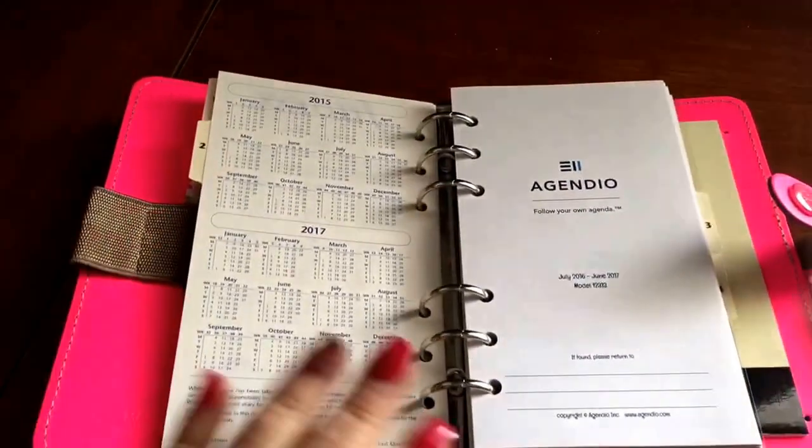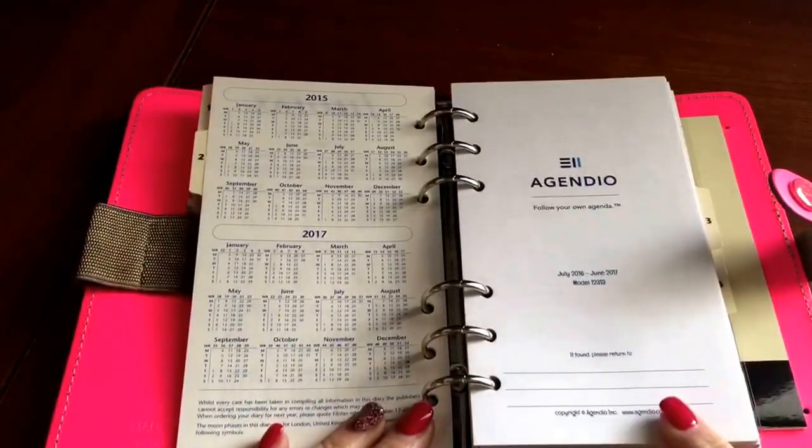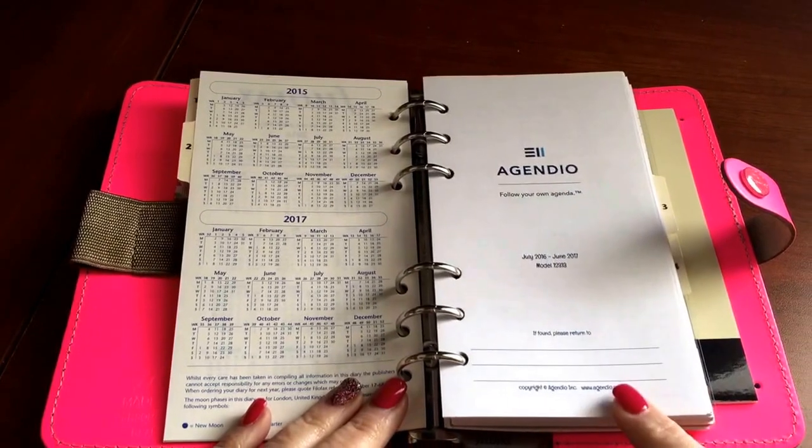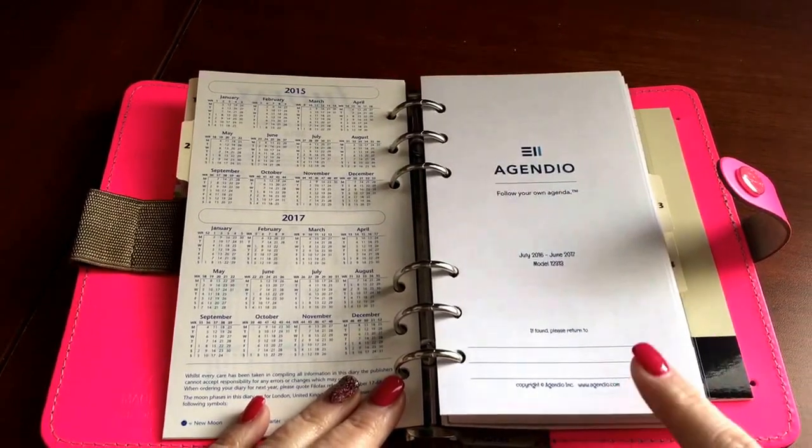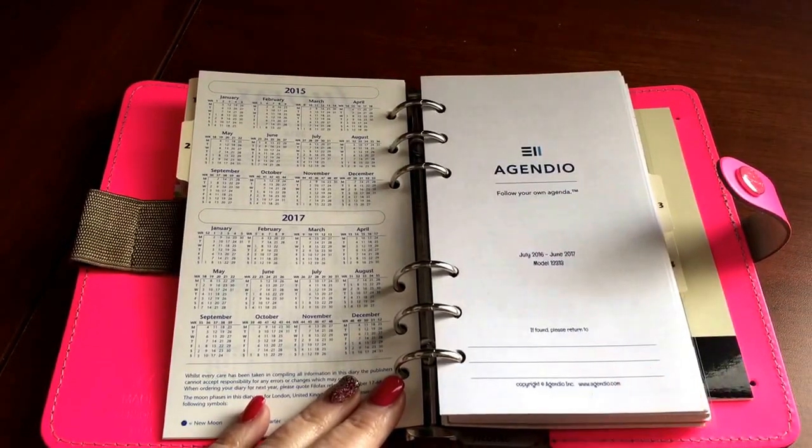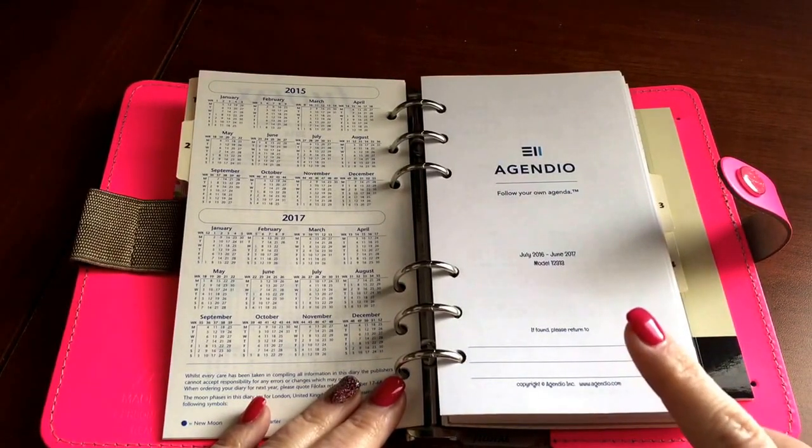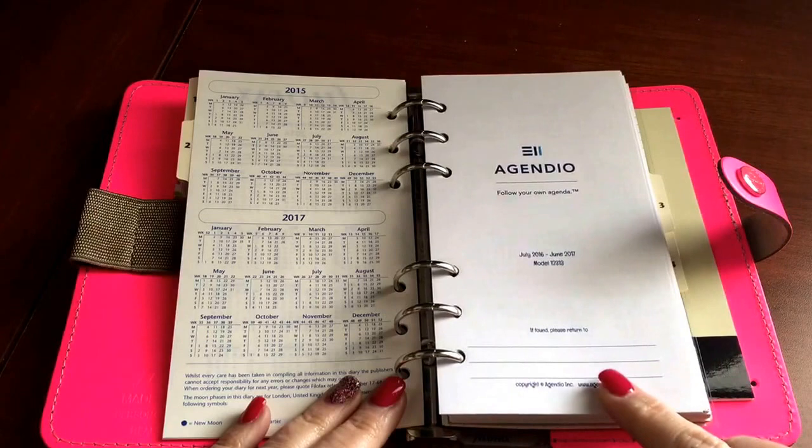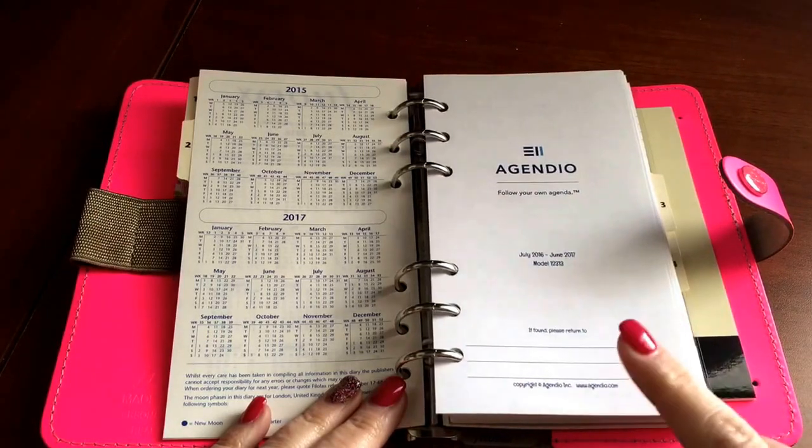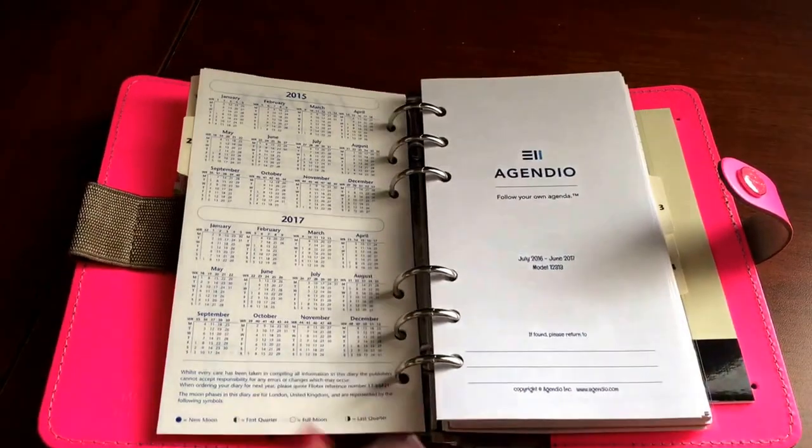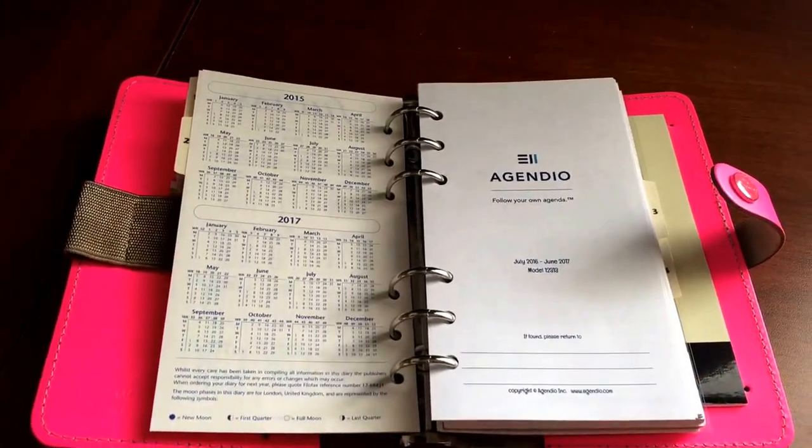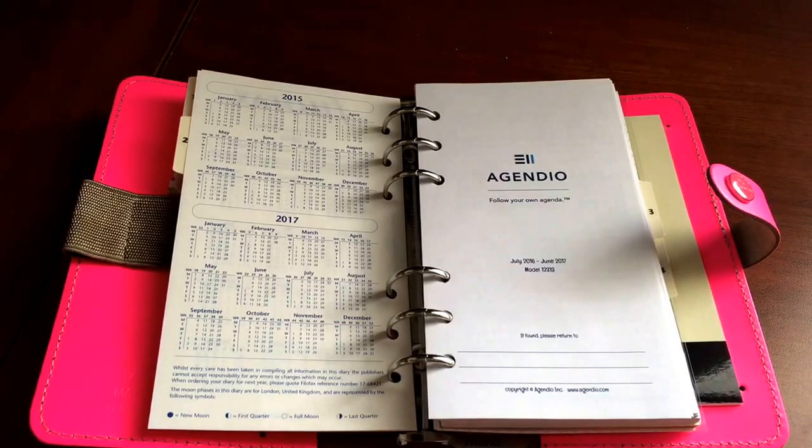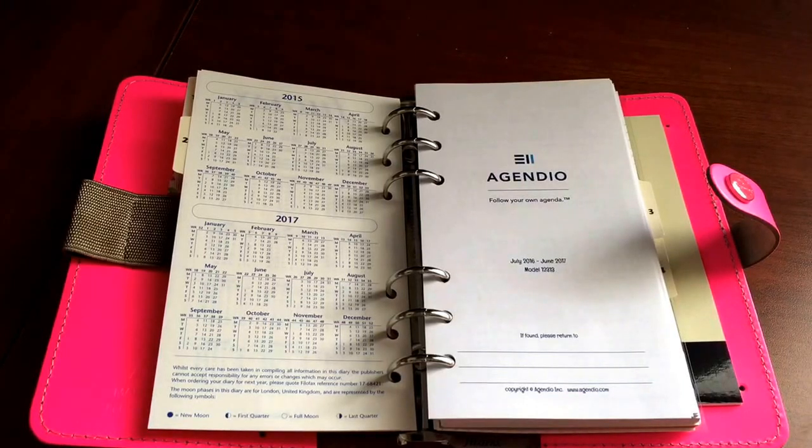Hi everyone, Rebecca here. I received my Agendio inserts today. I do realize that these are for personal size rather than A6, but I have been in contact with the company in hopes that they will make A6 size inserts for our community.